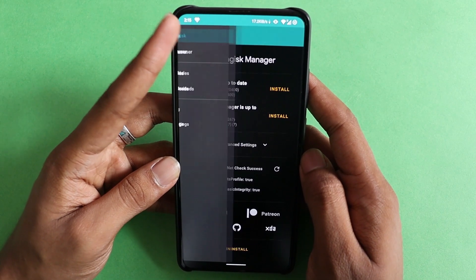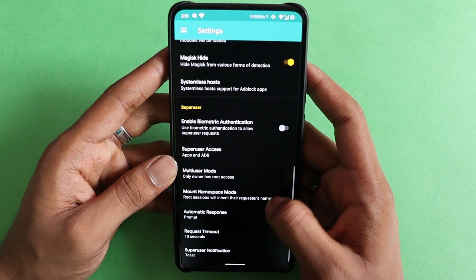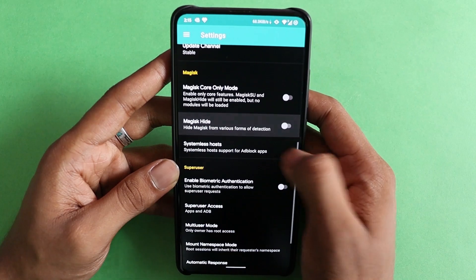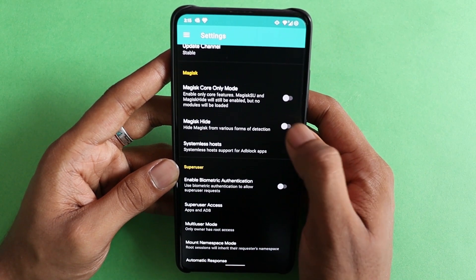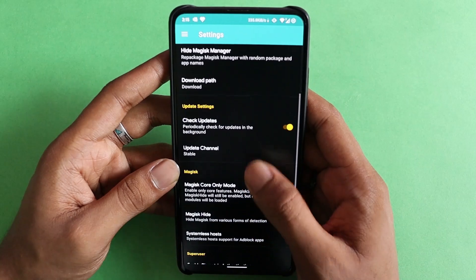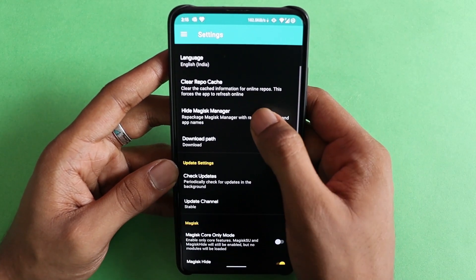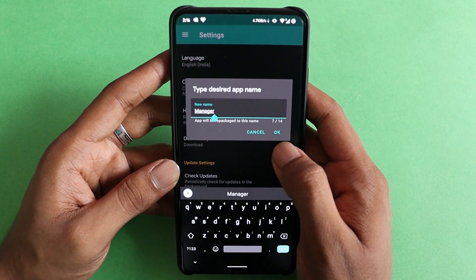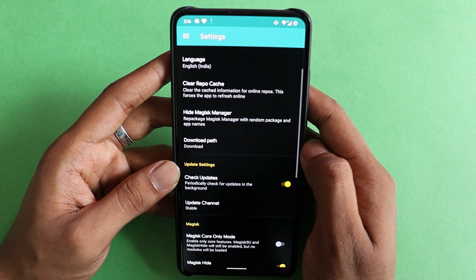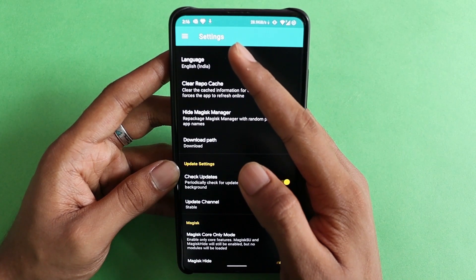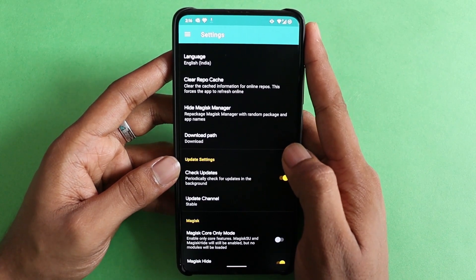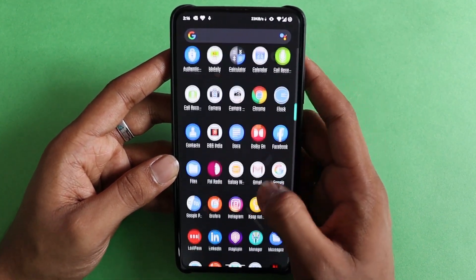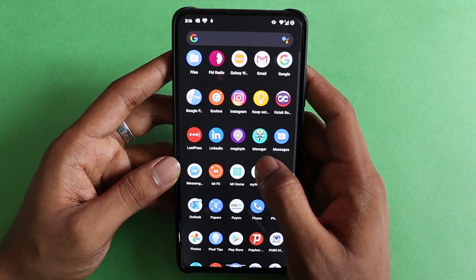Go to Settings and scroll down to Magisk Hide — it will be disabled. Enable it. Once enabled, scroll up and you will find Hide Magisk Manager. Press that and you'll need to enter a name, or use the default name 'Manager', then press OK. You'll see it downloading something at the top — wait for it and it will automatically install and restart. The app name will change from Magisk Manager to just Manager.